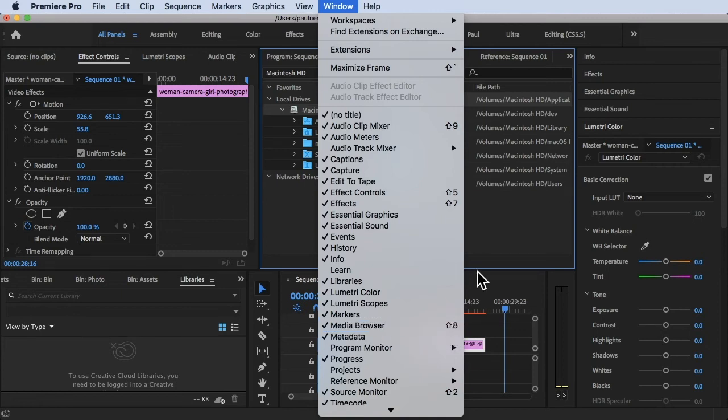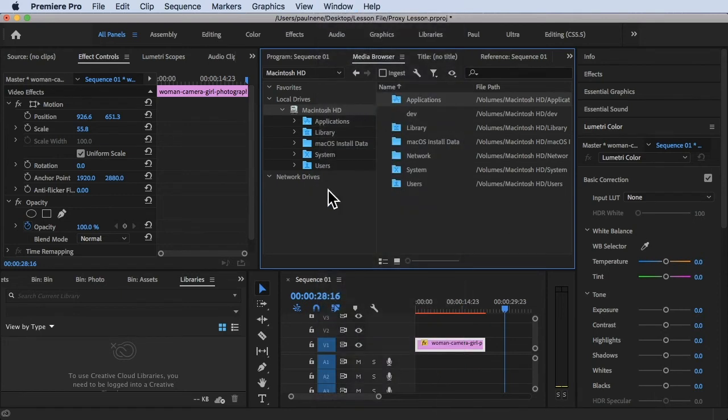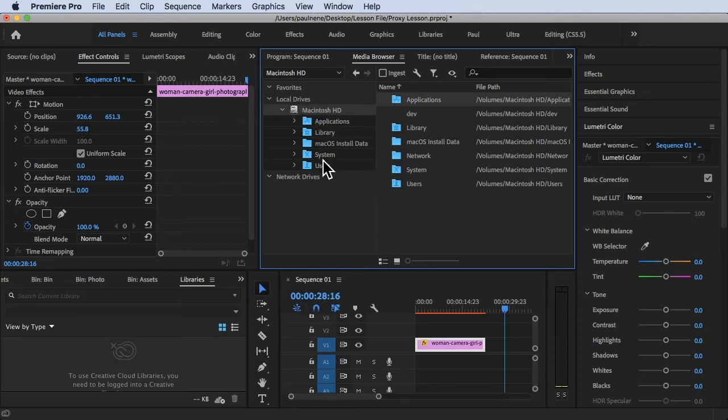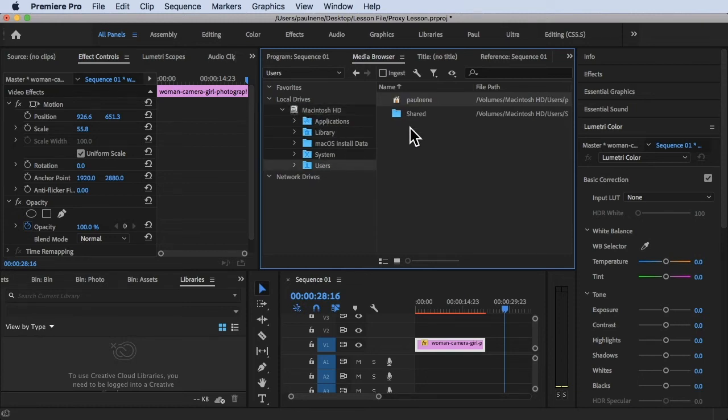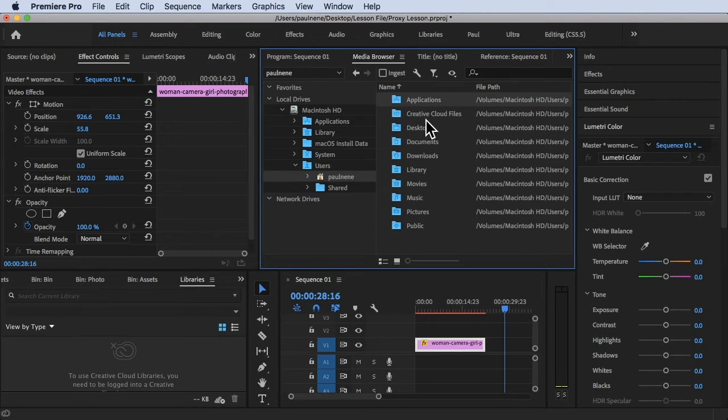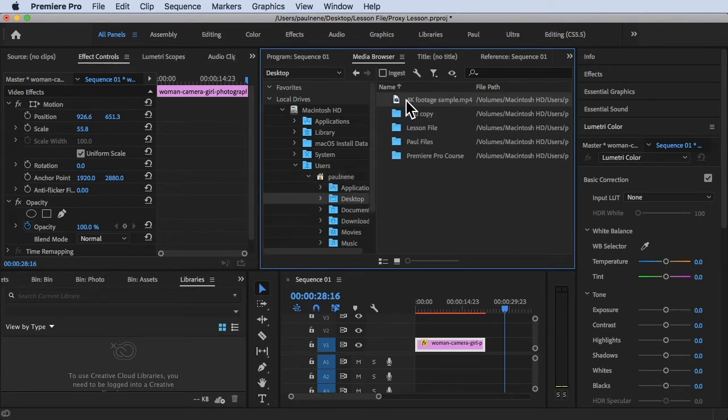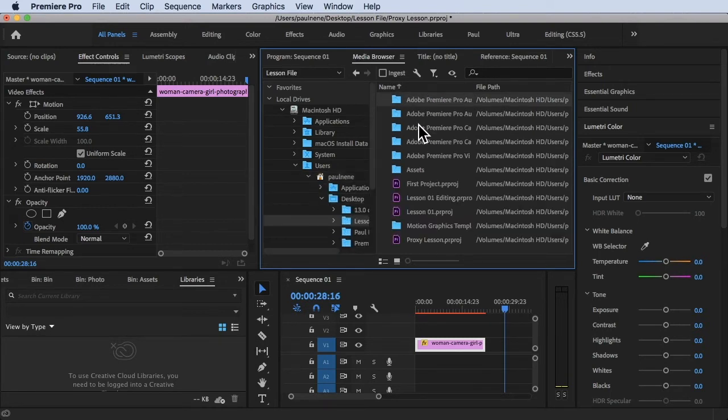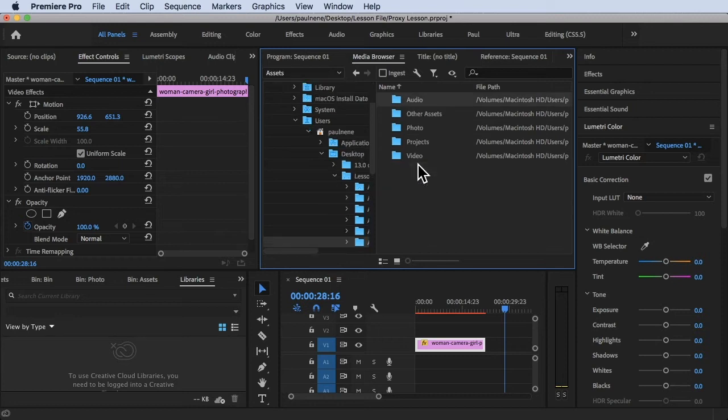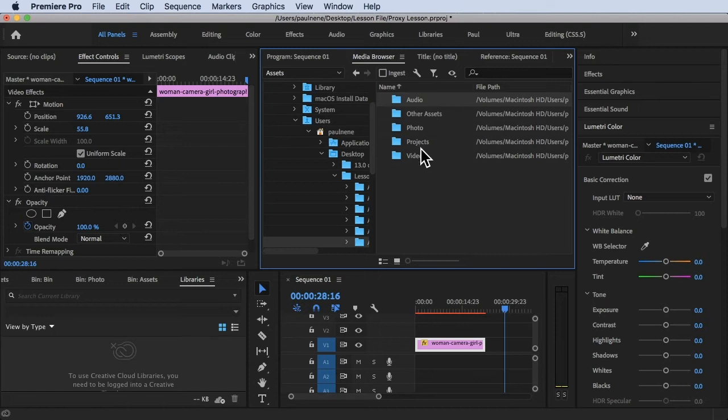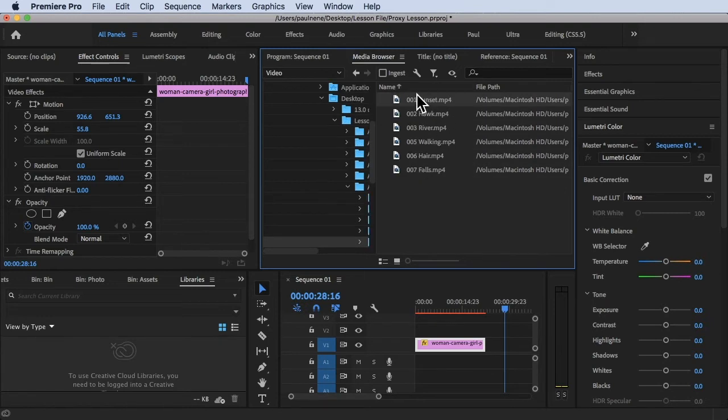Now the media browser is right here. We go to local drives, Macintosh HD, go to users folder and then the user files, go to the desktop lessons file here. I can search for our assets, basically where's your file located. Here we have video.